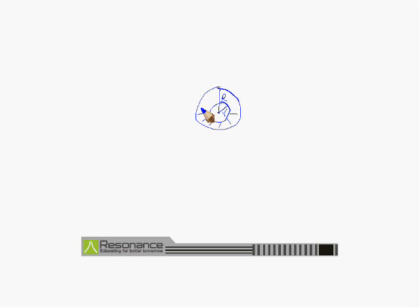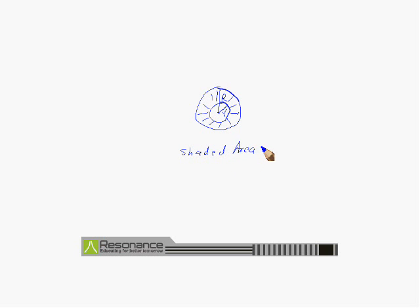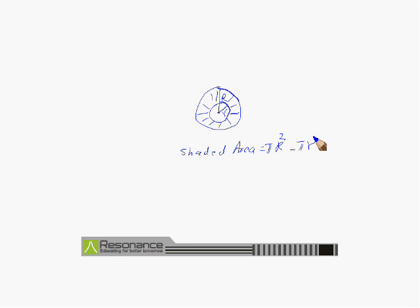If we find the area of the shaded portion, we can obtain it by subtracting the inner circle area from the outer circle area. The outer circle area is pi capital R squared and the inner circle area is pi small r squared. By taking pi common, we get the shaded area as pi times (R squared minus r squared).